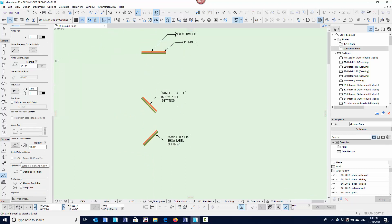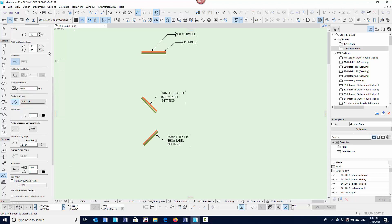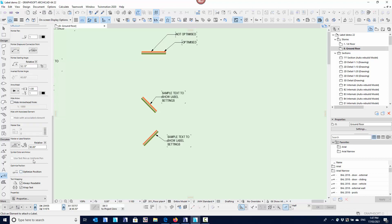Use text as uniform pen is greyed out here — that's only for what they call symbol labels. This is just a simple text label with no scripting or 2D symbol. We can actually create labels through GDL scripting language that can do much more than a simple text label — they can even contain pictures. Using text pen as uniform colour means it won't use the scripted pens but the pens you've set up in the text options.